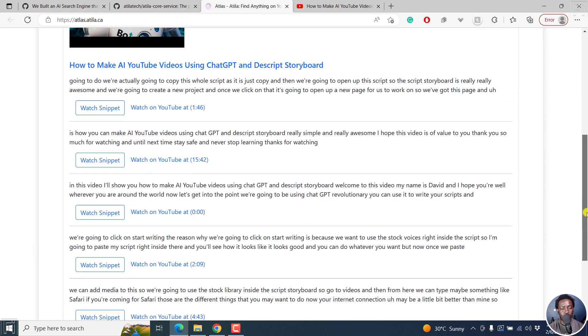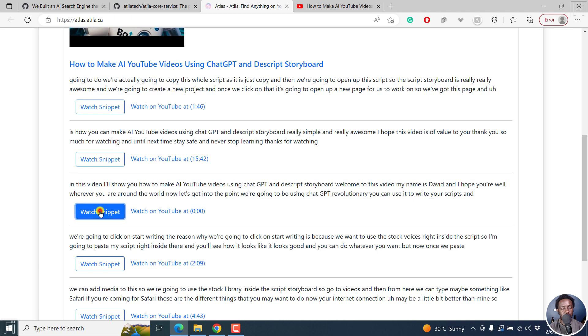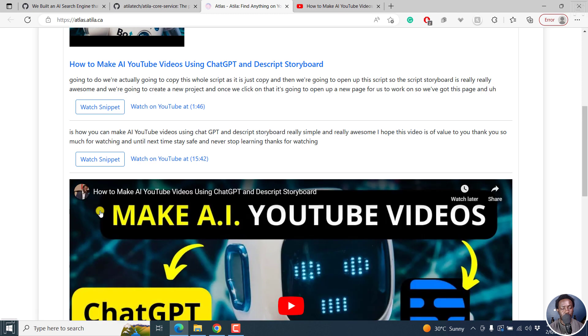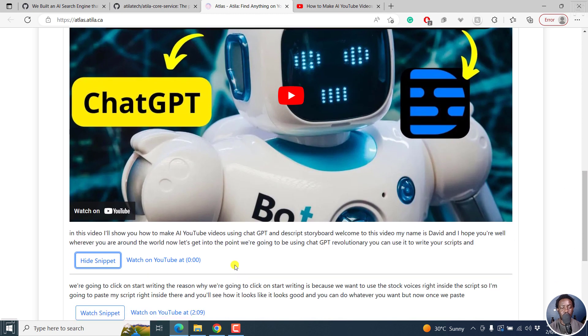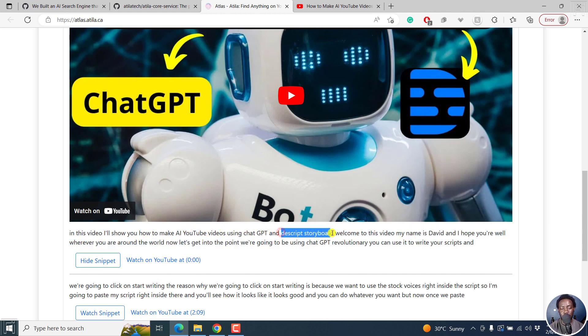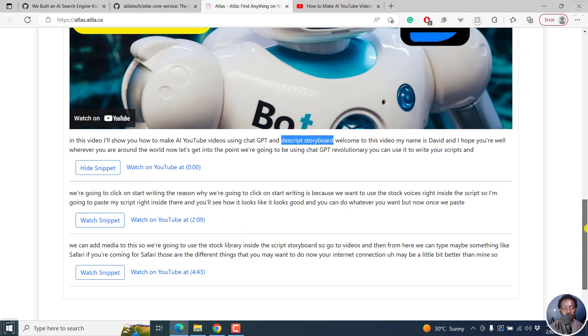So you can scroll down and see. So what we can do here is, we can actually say watch snippet. So for example, this one is at 0:00. It's probably saying in this video, I'll show you how to make a YouTube using ChatGPT and Descript Storyboard. It's this particular section that has prompted that particular AI search engine to get us that.